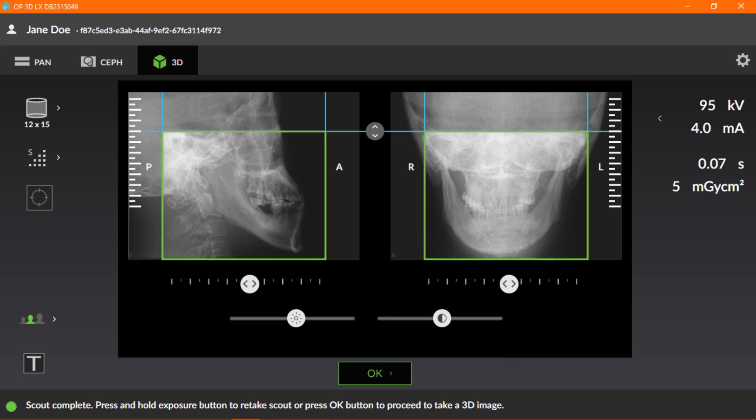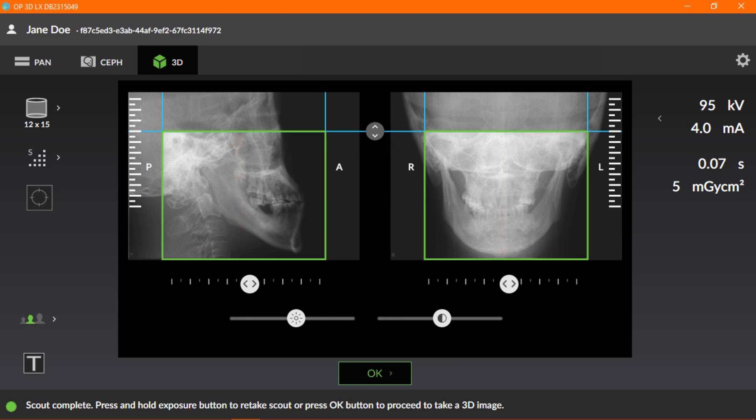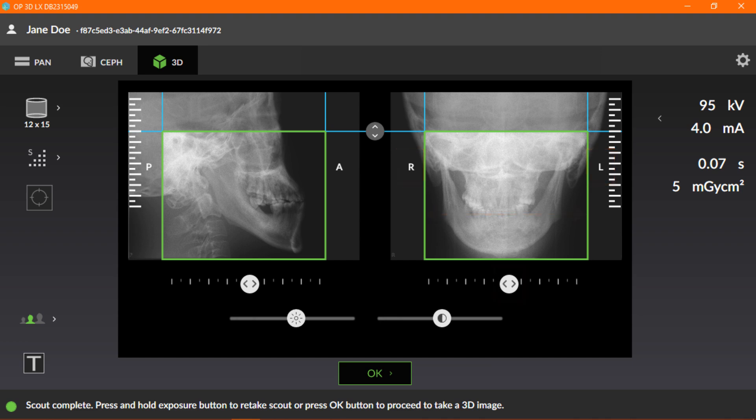Now, let's learn about fine-tuning the region of interest. Use the height adjustment icon to adjust the height of the field of view. Use the right slider icon to adjust the field of view position in the left and right direction. And use the left slider icon to adjust the field of view position in posterior, anterior direction.